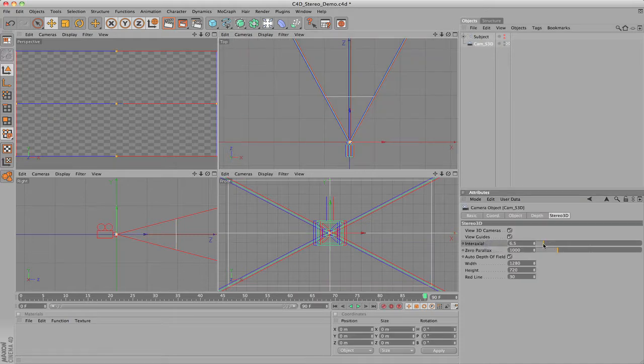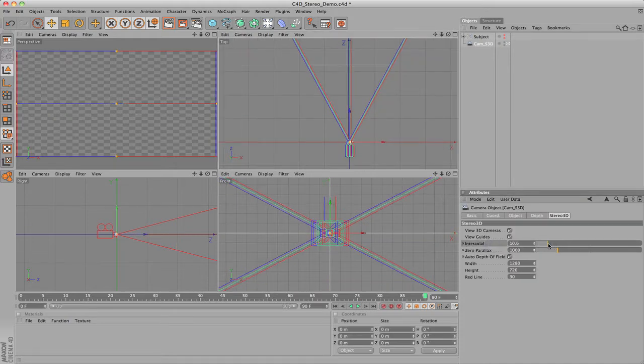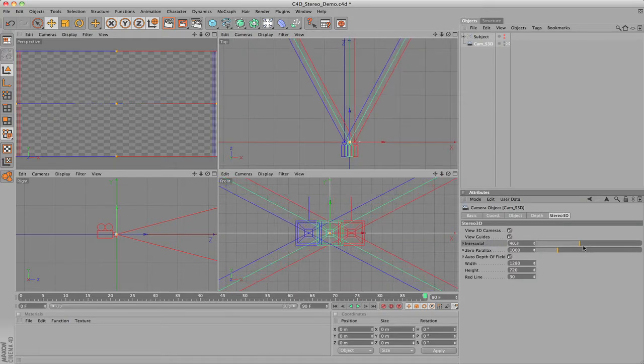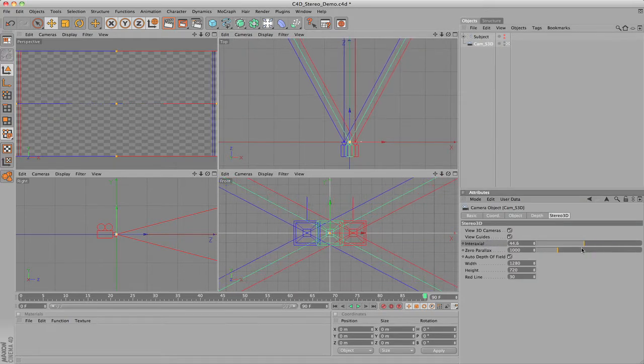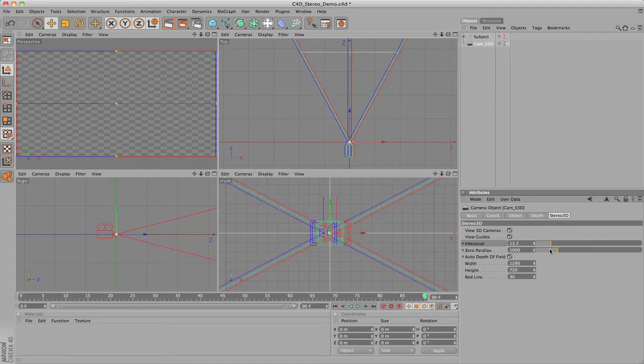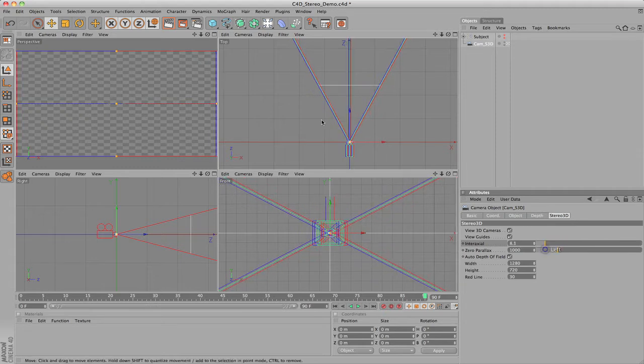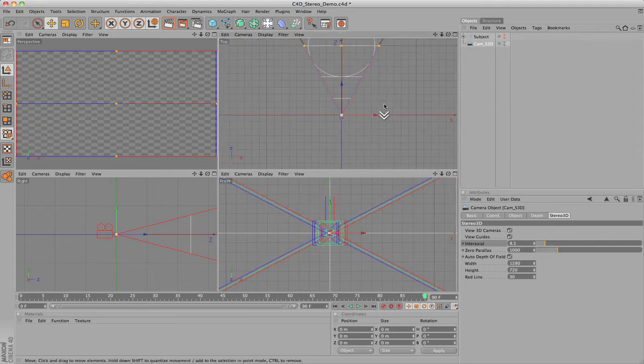Interaxial controls the distance between the left and right camera. The higher this value is, the farther apart the cameras are and the stronger the stereo effect is.